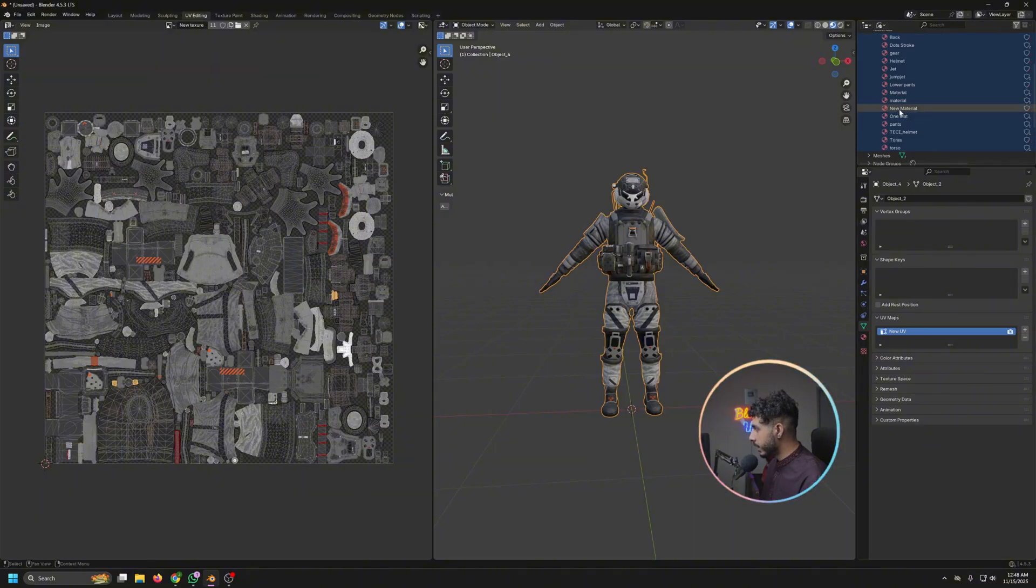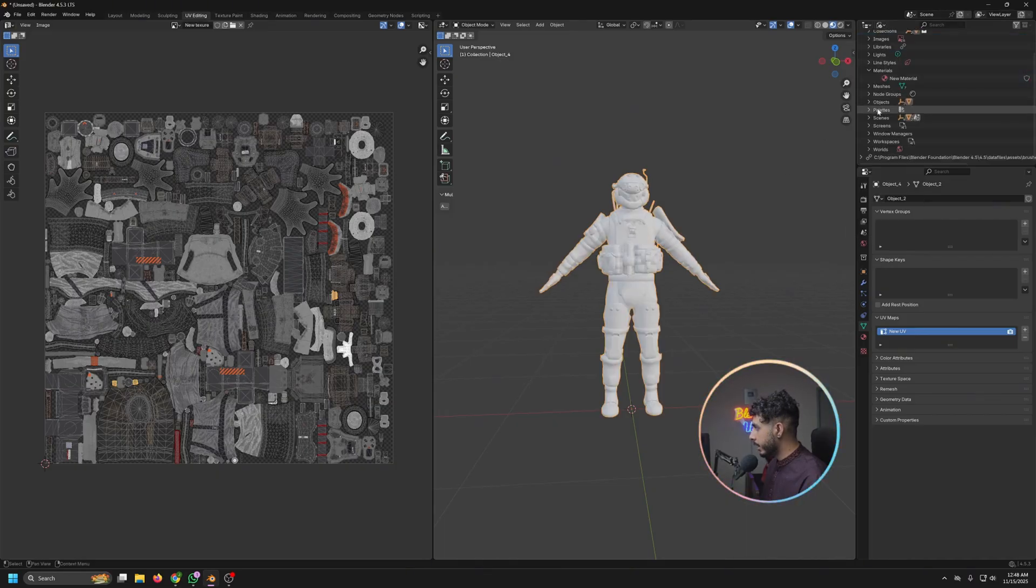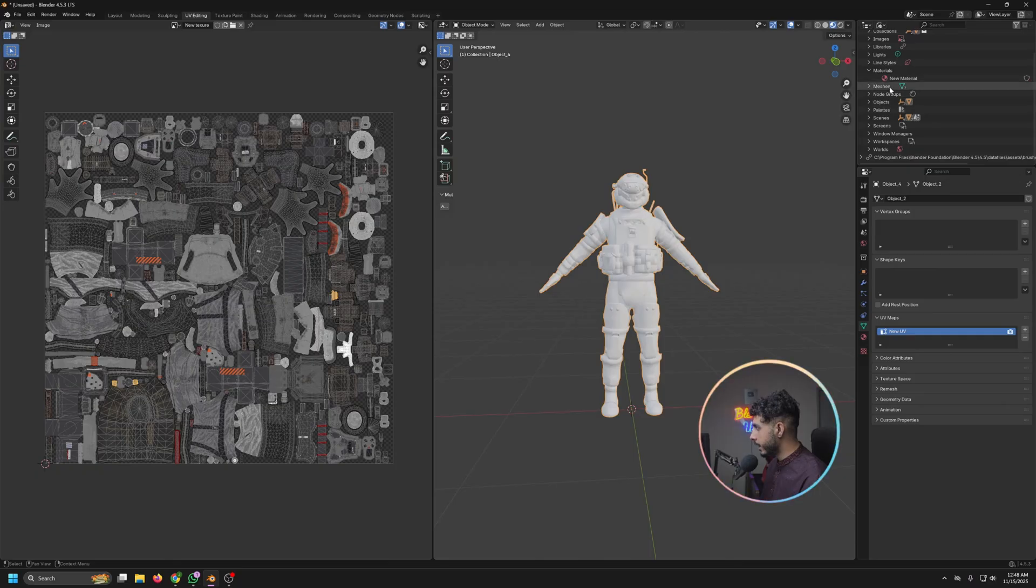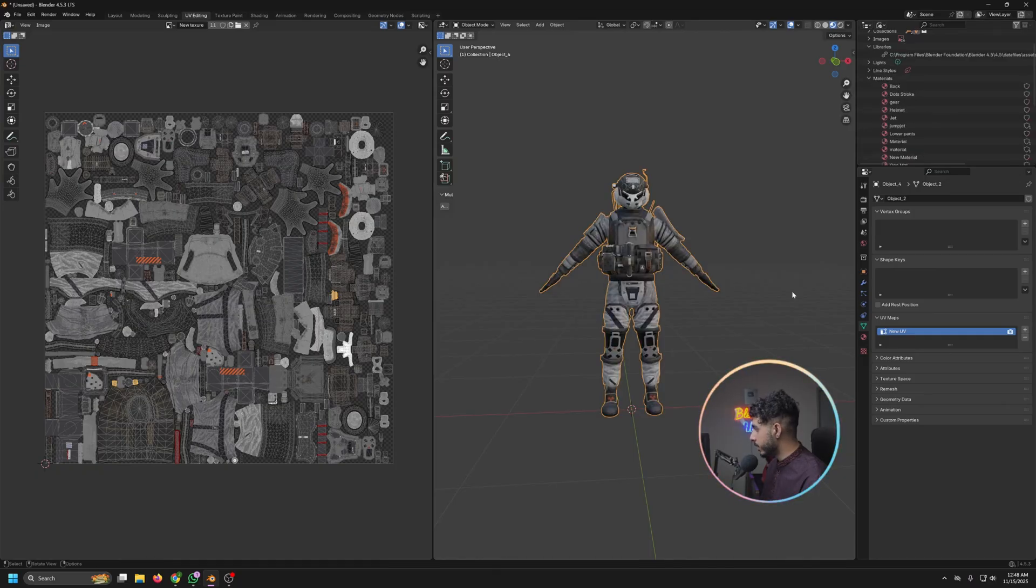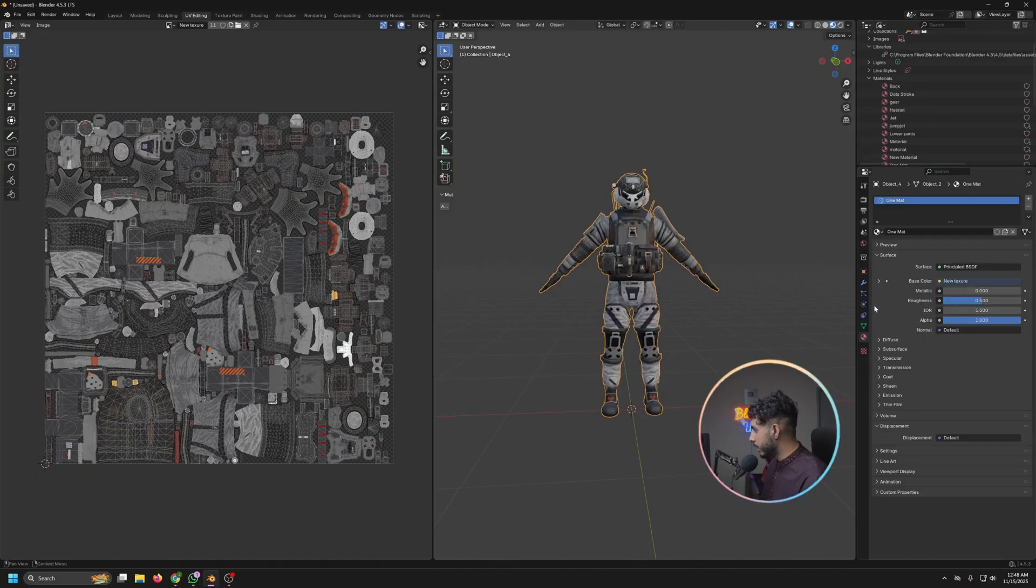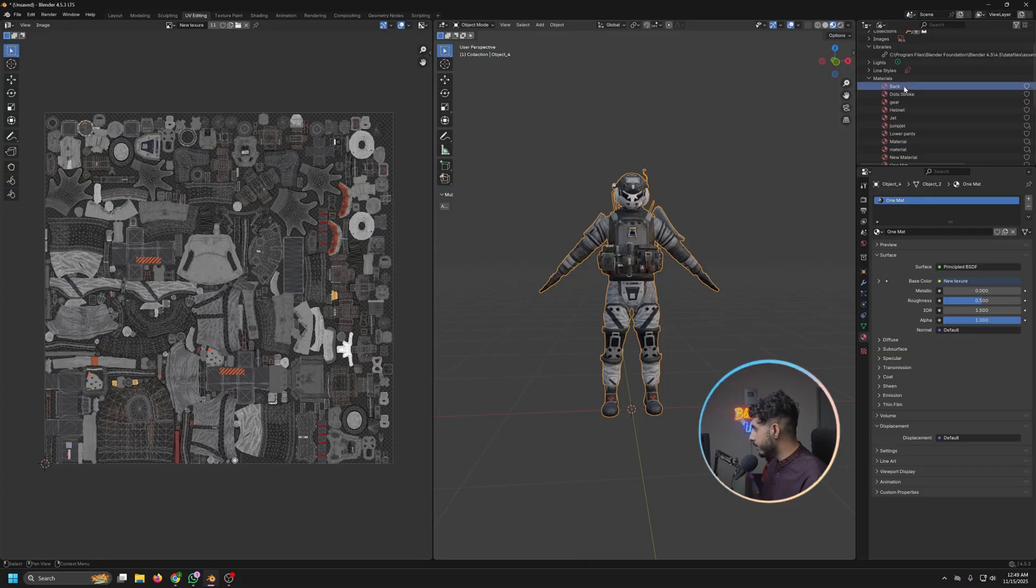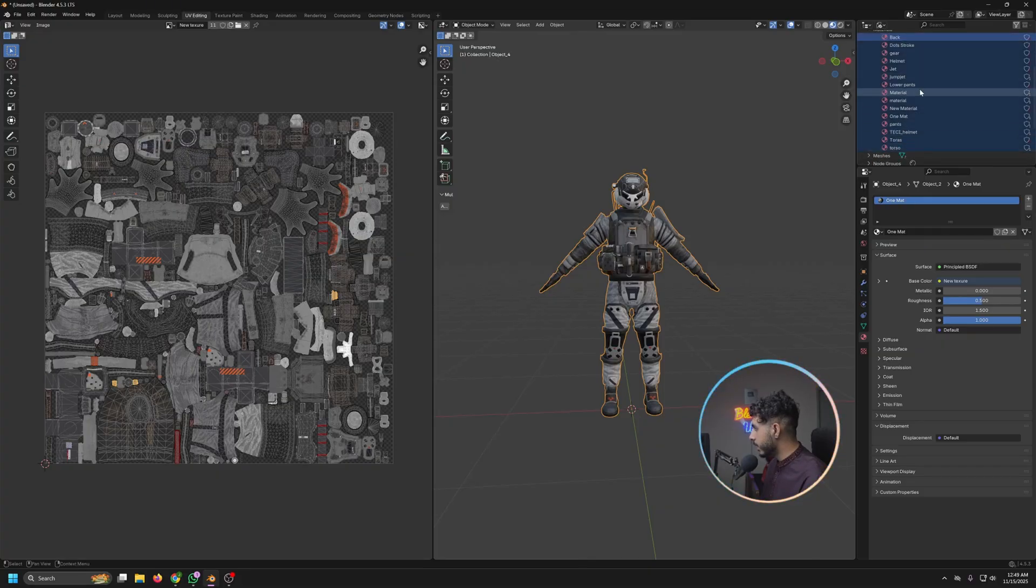And now select everything and just deselect the new material that we have by pressing Control, and then double left click. And now we can right click and delete these. Okay, I mistakenly deleted this one. Let me redo. It's called one mat.